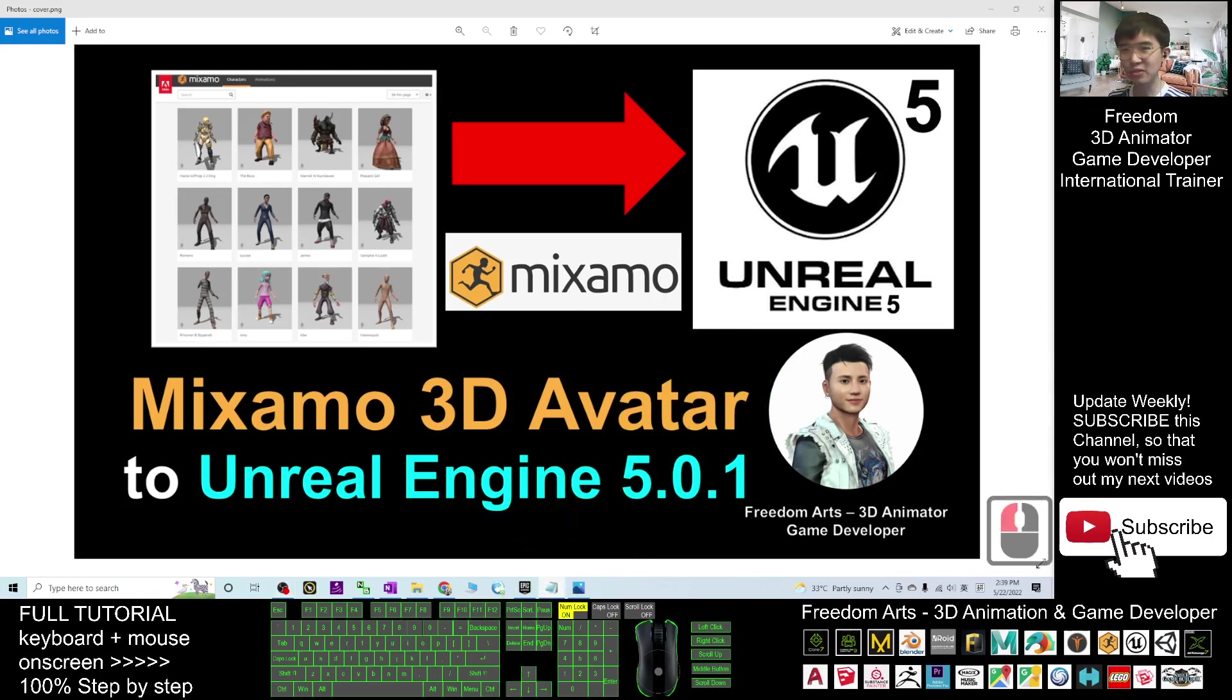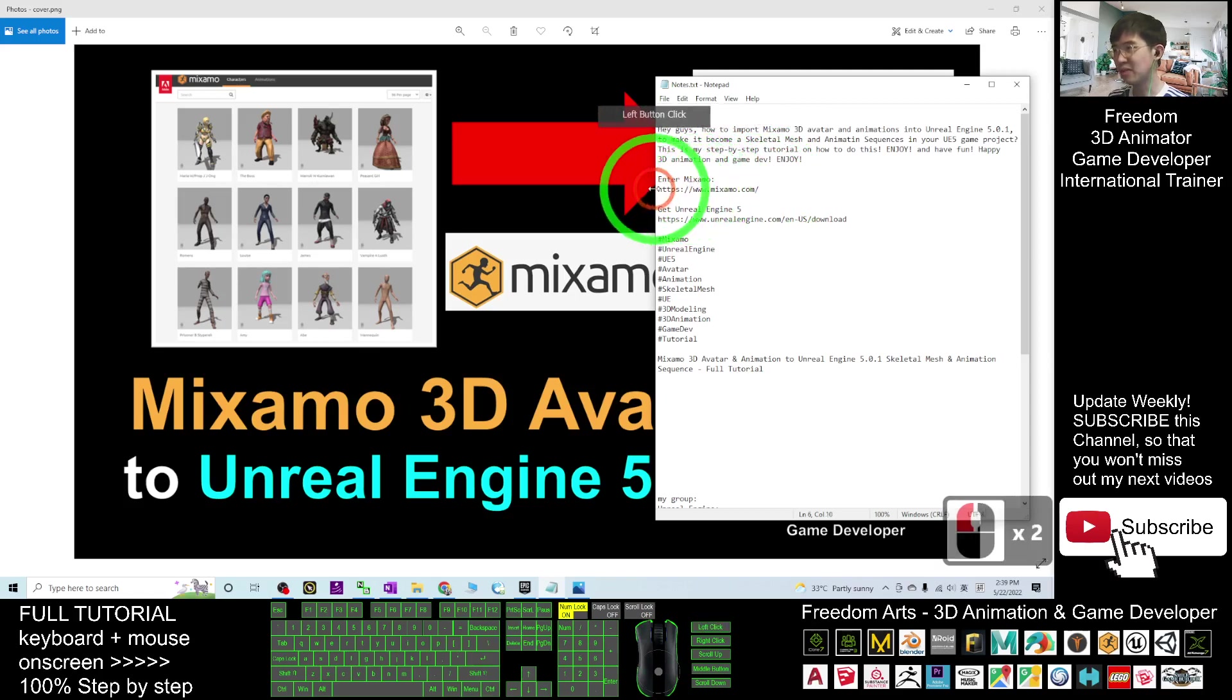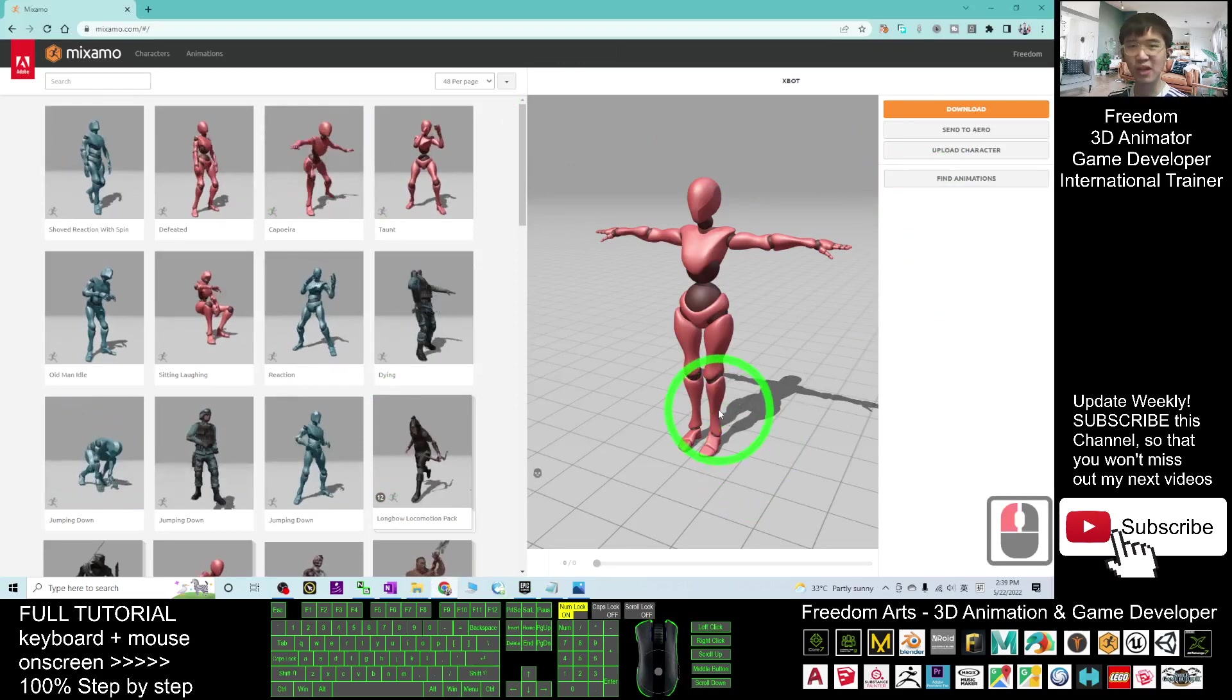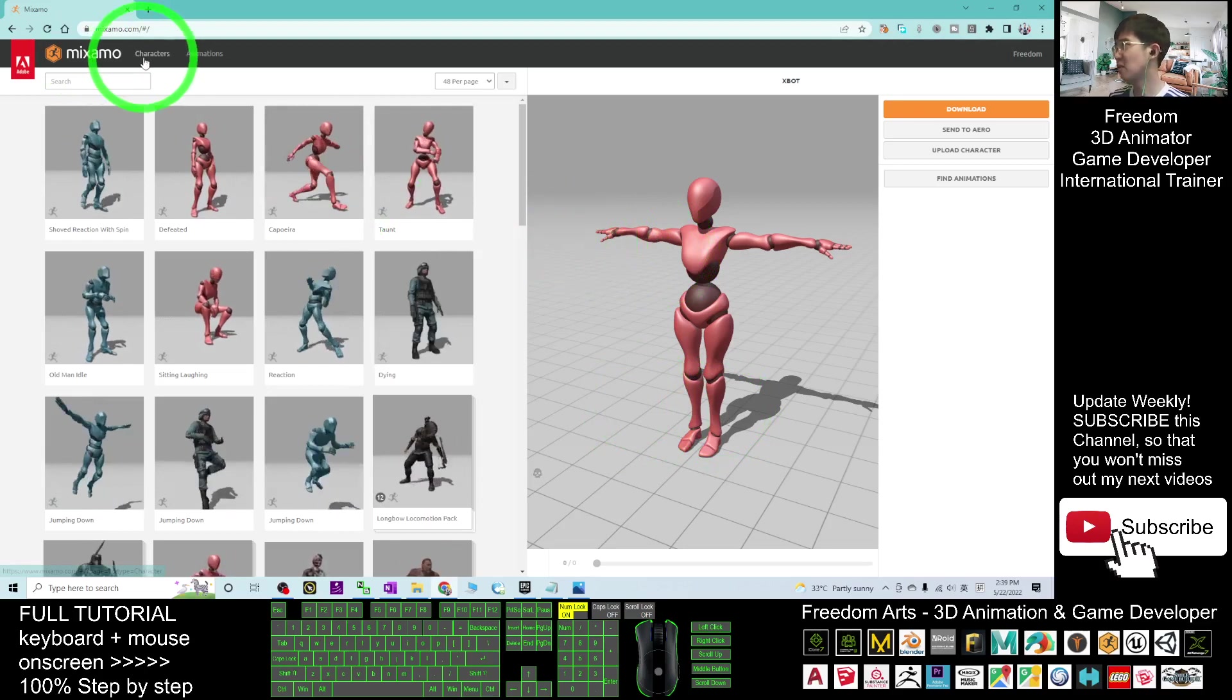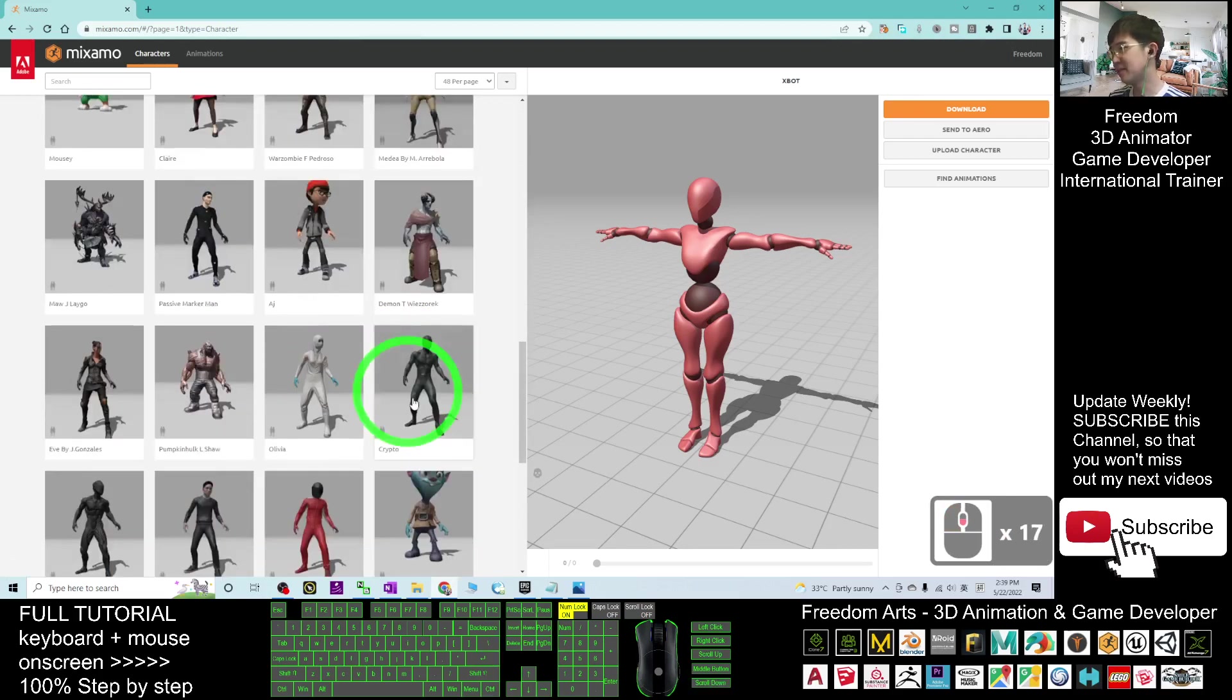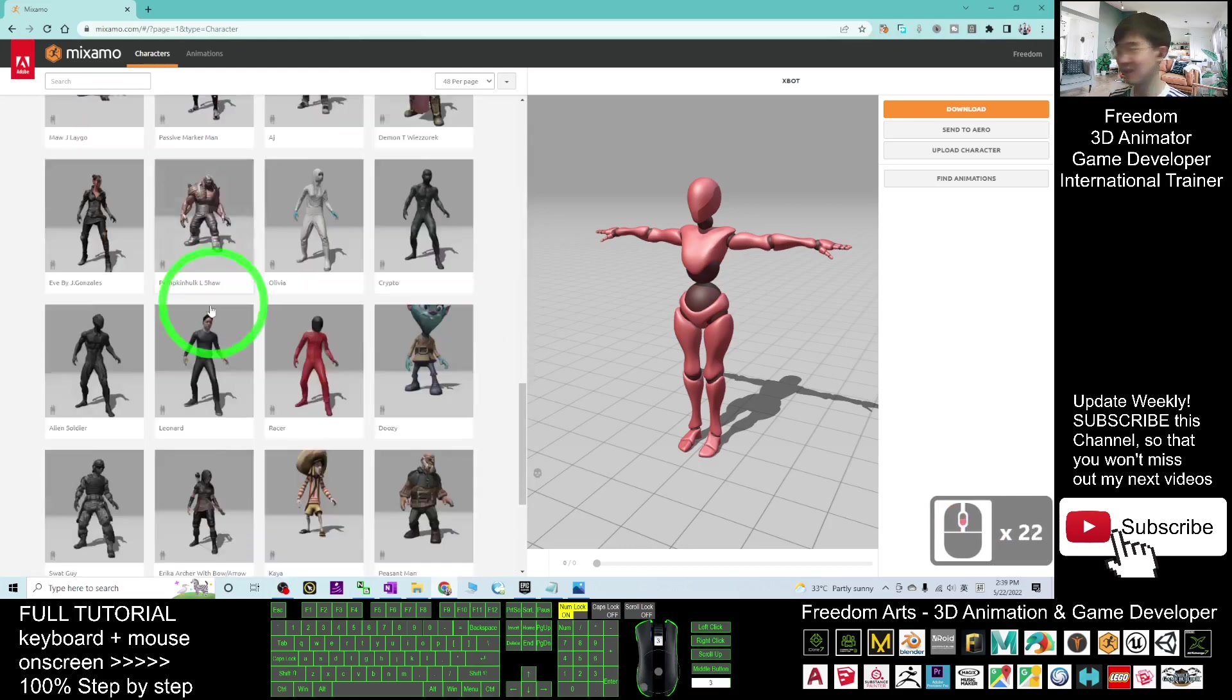First you can scroll down, go to my video descriptions to enter the Mixamo, click into the first link. In your Mixamo, I'm going to demo to show you how to choose an avatar. Go to the character here, you can see there are three pages, there are about 100 avatars, three avatar sets here.